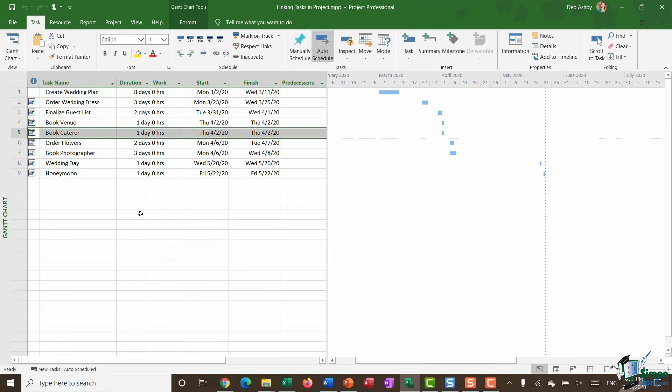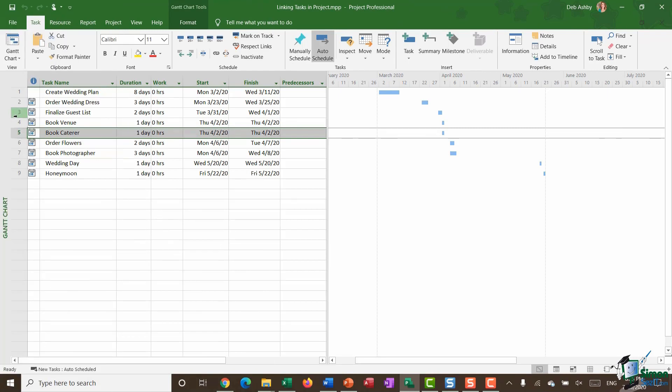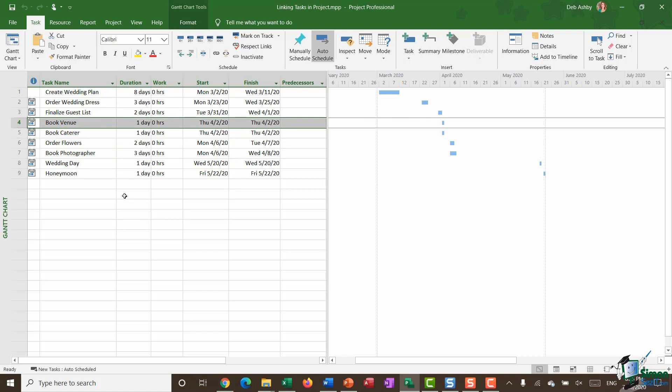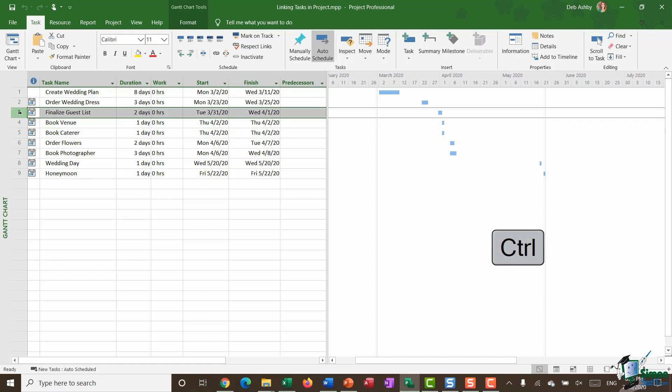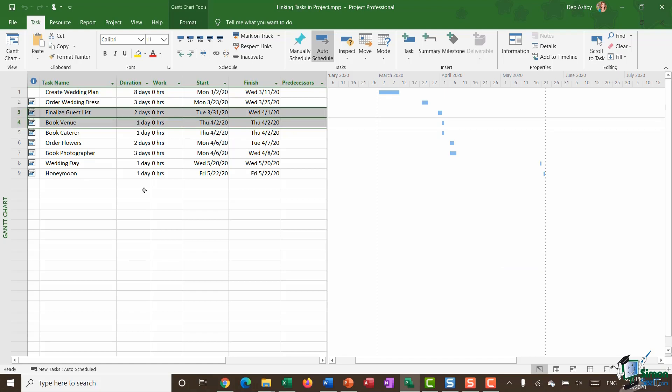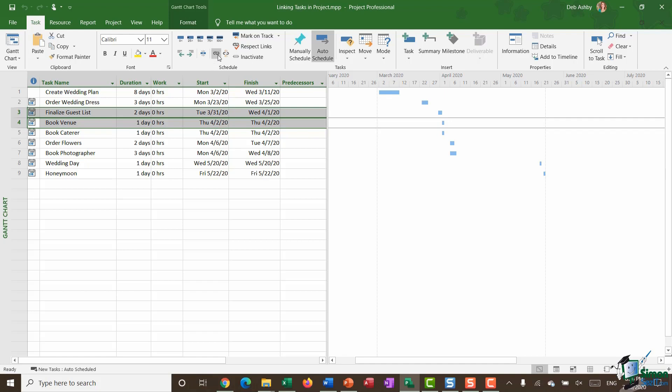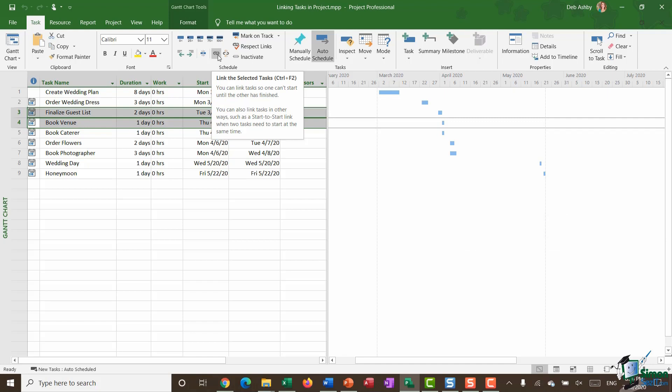So let's jump in and take a look at the different ways that we can link tasks together. So what I'm going to do here is I'm going to link finalized guest list with book venue. And I want to make sure finalized guest list is completed first before I can book the venue. So what I'm going to do is I'm going to select both of these tasks finalized guest list, hold down control and select book venue. And then on the task ribbon in the schedule group I have a little chain icon there. And when I hover over it says link the selected tasks keyboard shortcut control plus F2 if you want to use that.